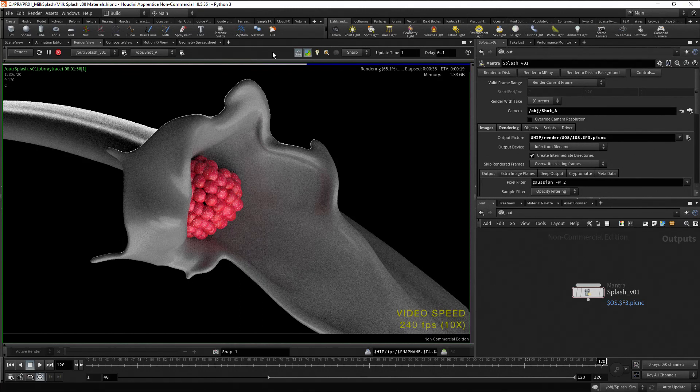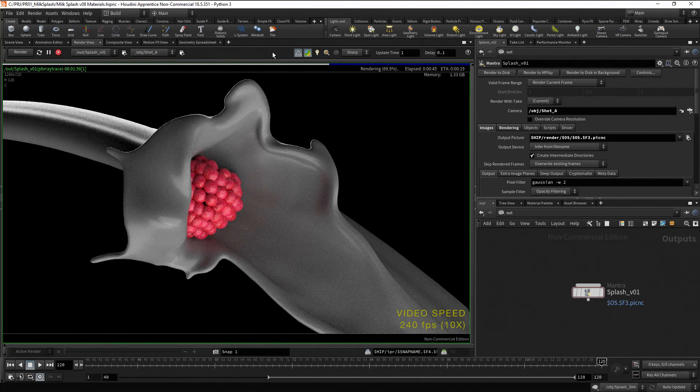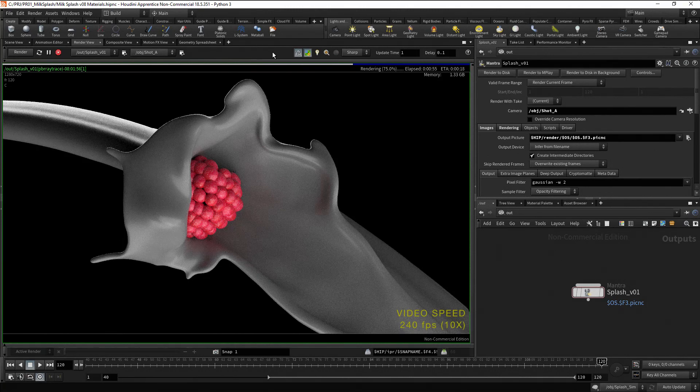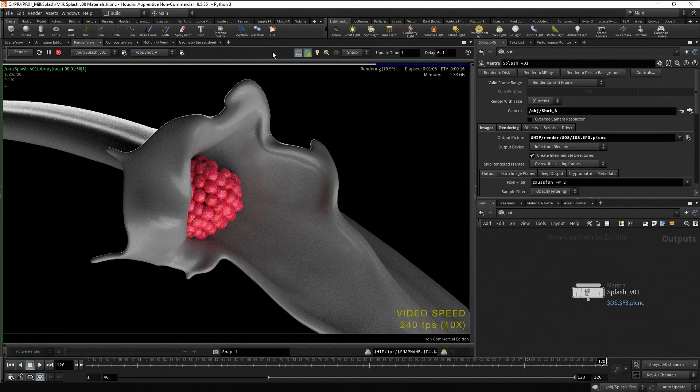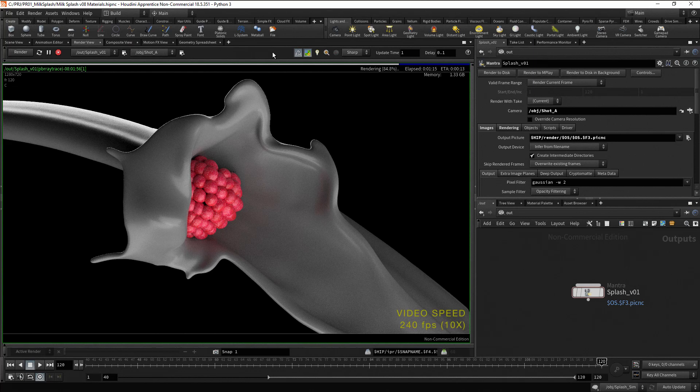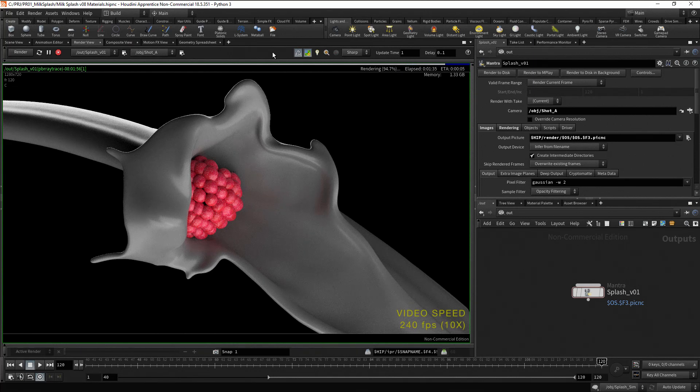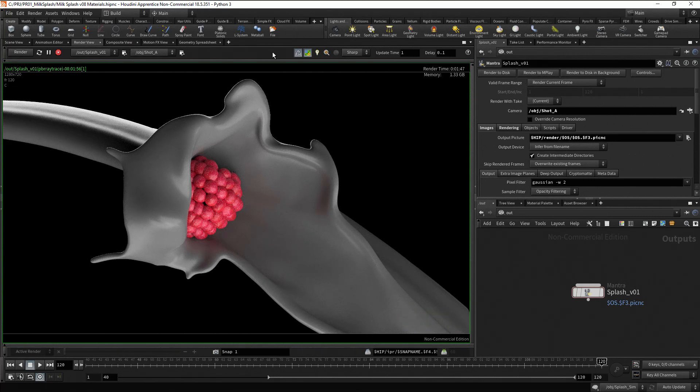Ok, I'm going to let the render process finish. It took 1 minute and 47 seconds to render the image.